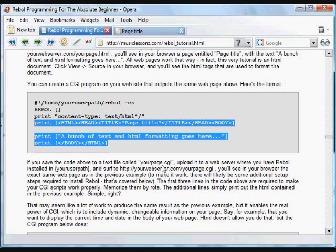It knows, your server knows that when it opens up a CGI, it's got to look for that first line and then send it to the program that you tell it to send it to, in this case Rebol.